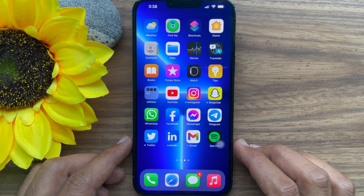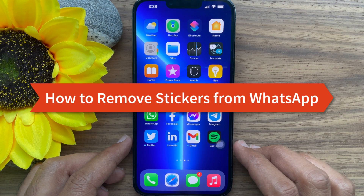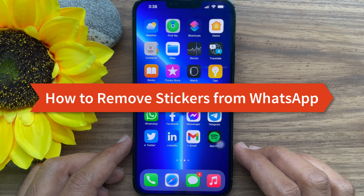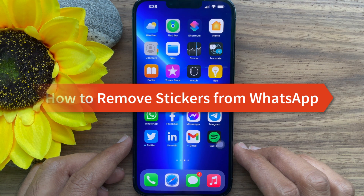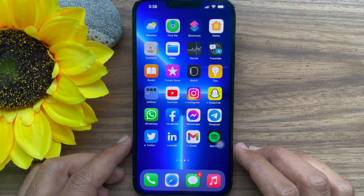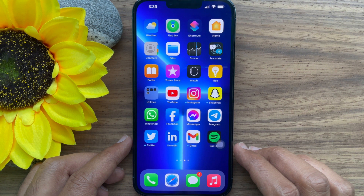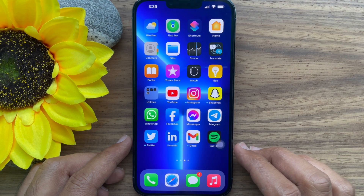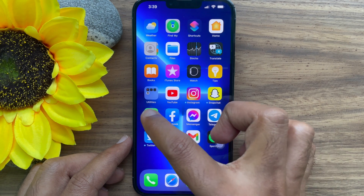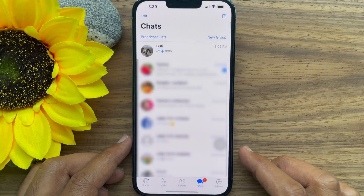Hello everyone, today I would like to show you all how to remove stickers from WhatsApp on iPhone and Android. Let's have a look. First, I would like to show you how to remove stickers from WhatsApp on iPhone. Open the WhatsApp app on your iPhone.